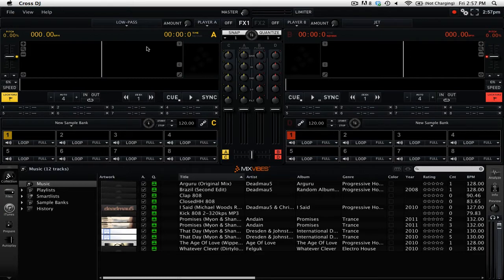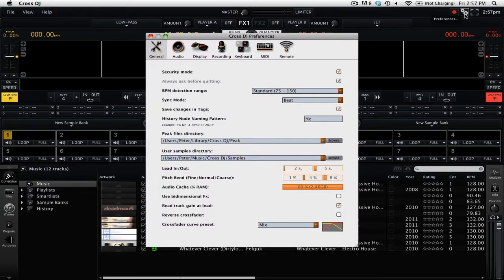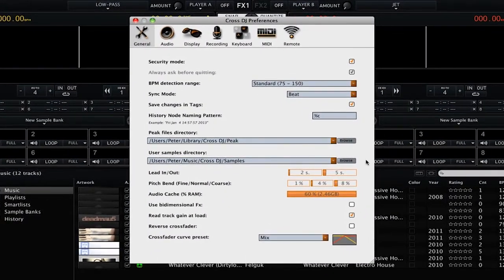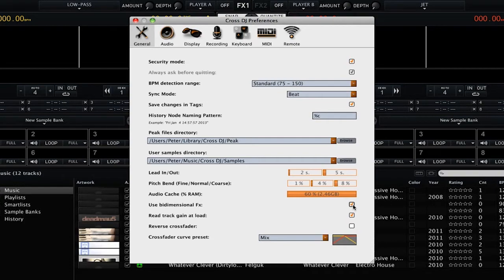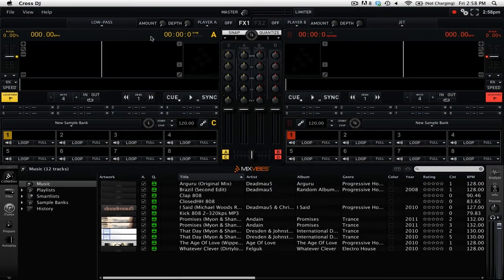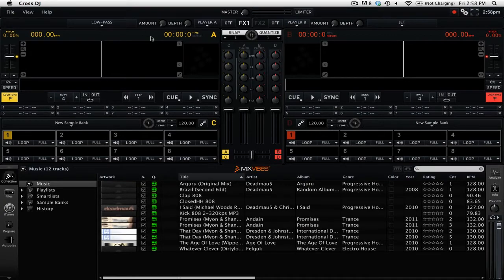If you want to switch to bi-dimensional mode, you're going to need to open up the preferences by clicking on the cogwheel icon up in the top right. Then on the general tab, you're going to want to go down and select use bi-dimensional effects. Now you can close out of the preferences and you'll see that there is a new knob labeled depth that is located right next to the amount knob.